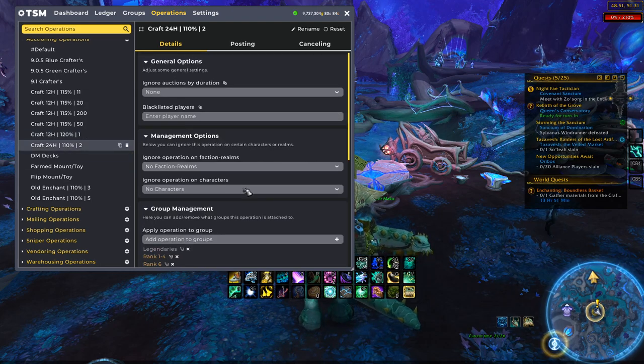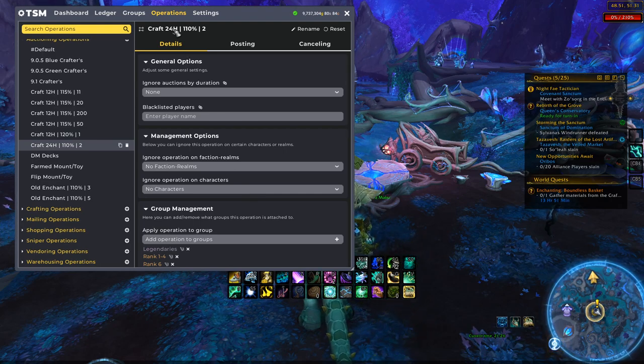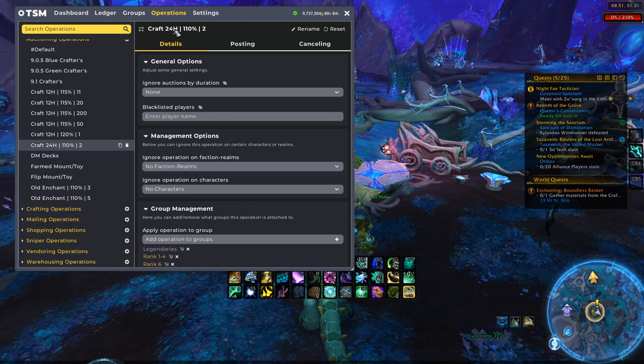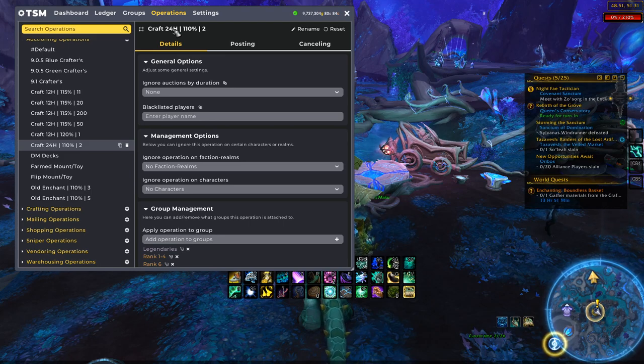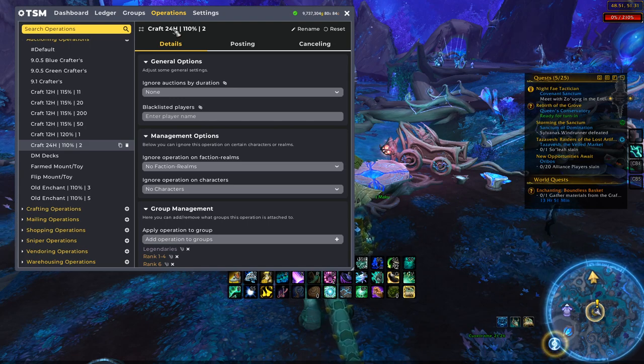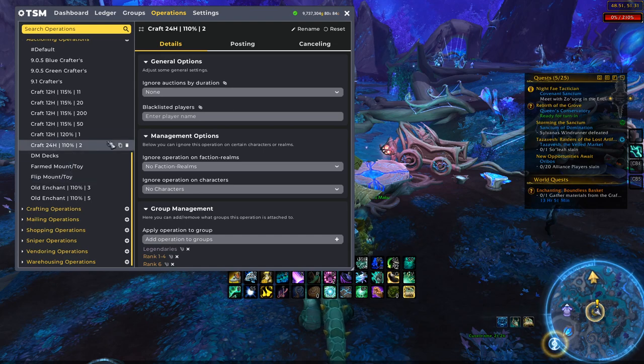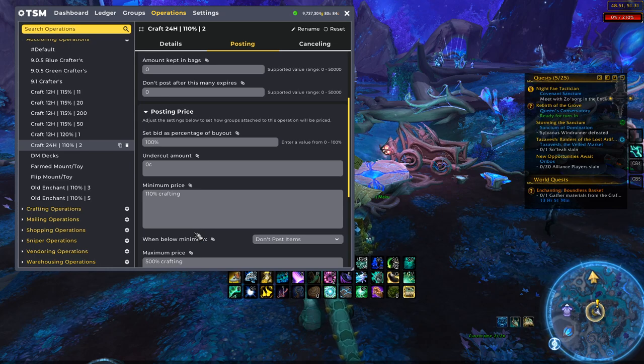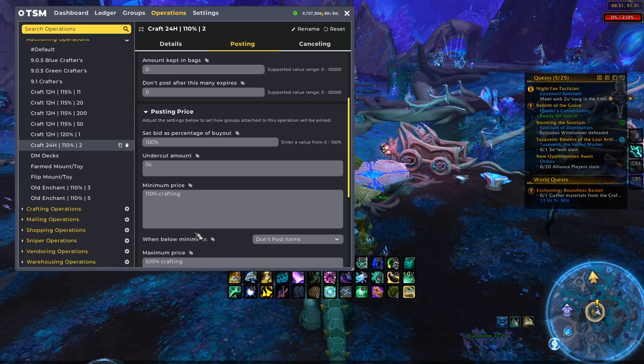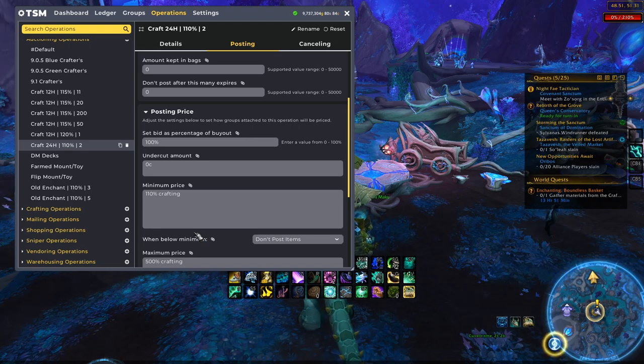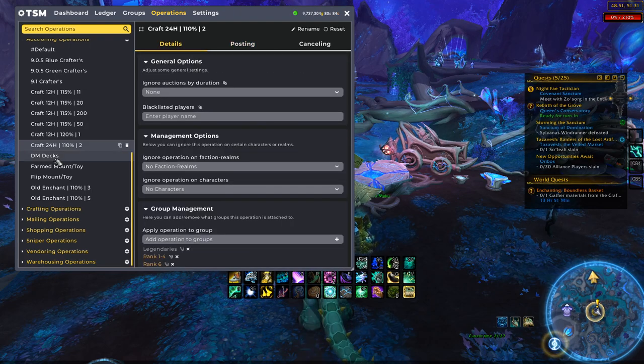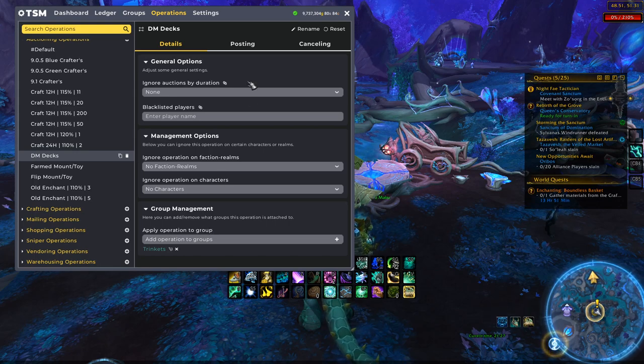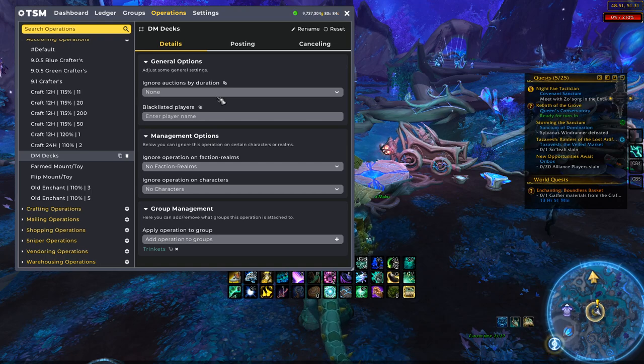Then we have this, which is basically the legendary group. The reason why I'm posting it for 24 hours is because legendaries always have a one silver deposit cost. So no matter what it is, it only post for one silver. So because of that, you can post it for a long time, which is why I have it set to 24 hours. Then of course we're doing 110% crafting. I dropped it a little bit because right now crafting legendaries can be some really tight profit margins, but this is still profitable at 110%, which is why I put it there. And then of course we're also posting two of each.